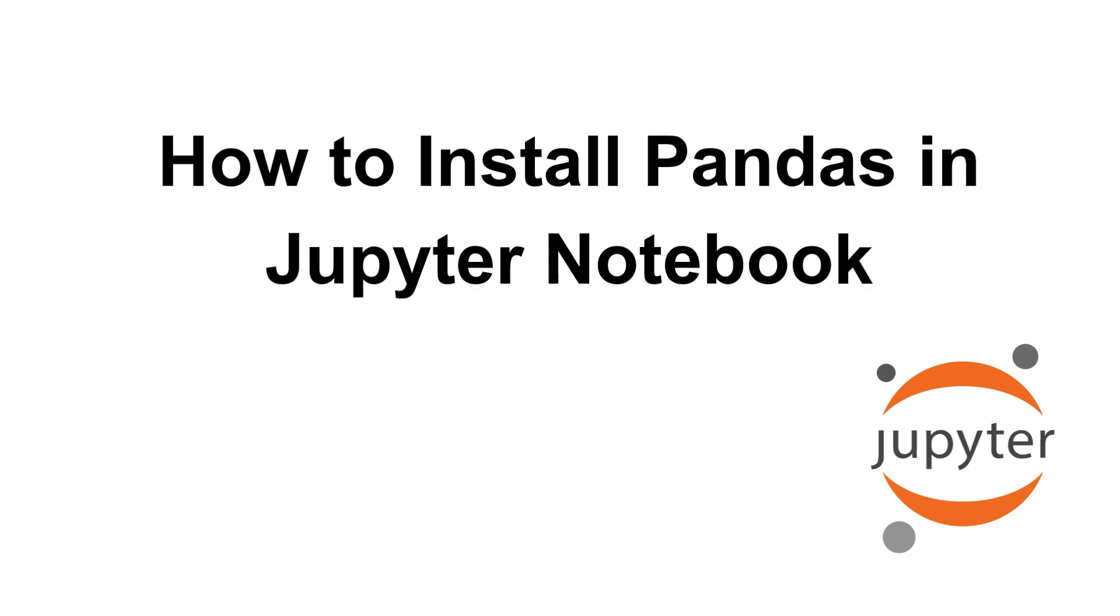Hey everyone, welcome back to the channel. In today's video, I'll show you how to install Pandas in Jupyter Notebook the easy way. Whether you're a beginner or just setting up your environment, this guide will help you get started. So let's dive in.